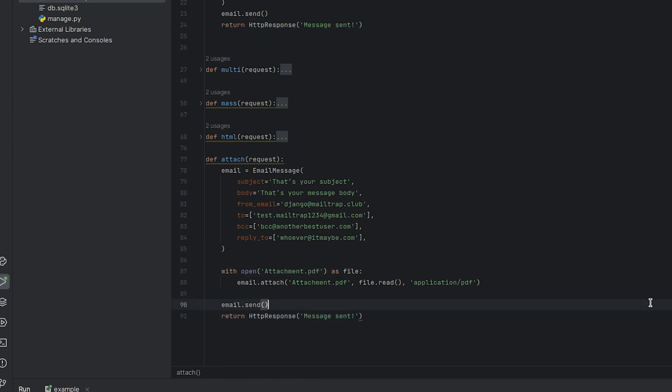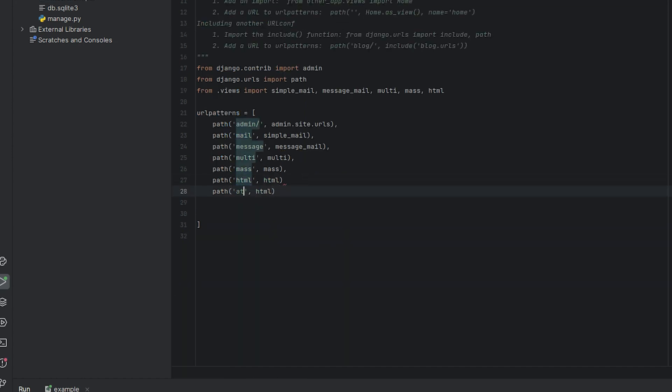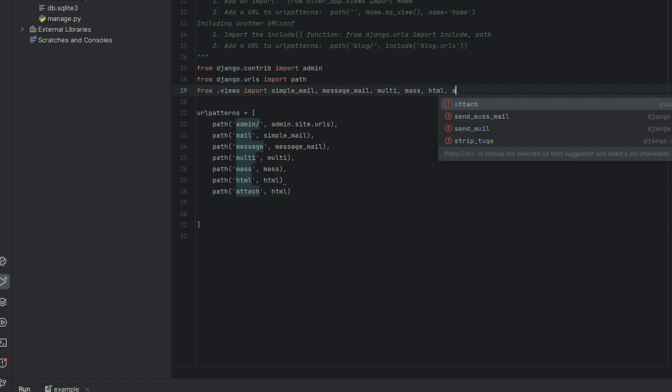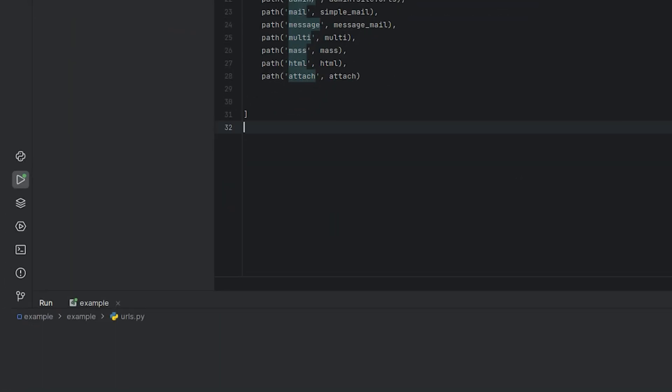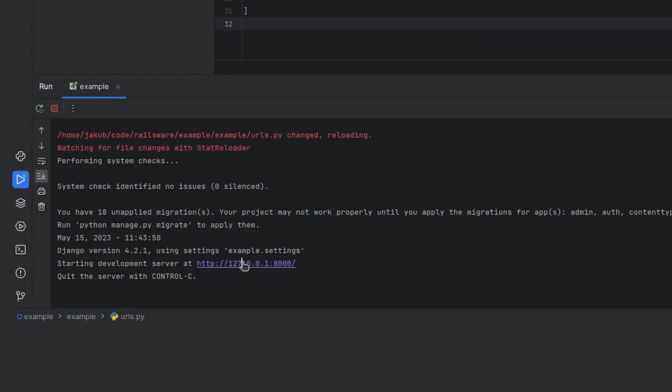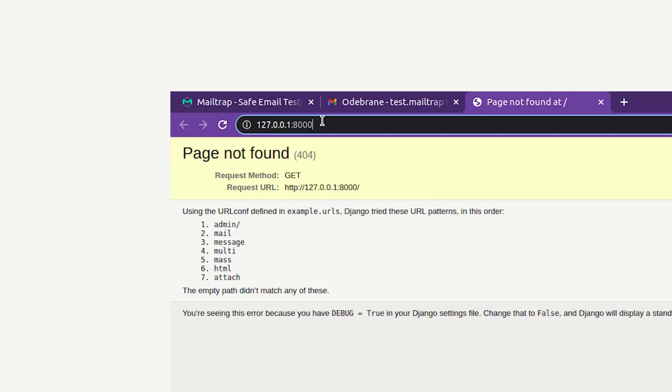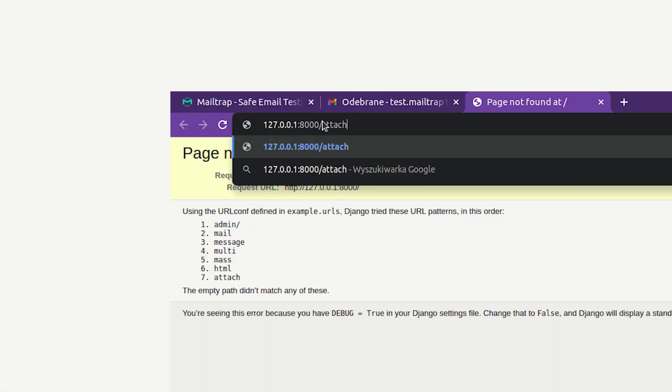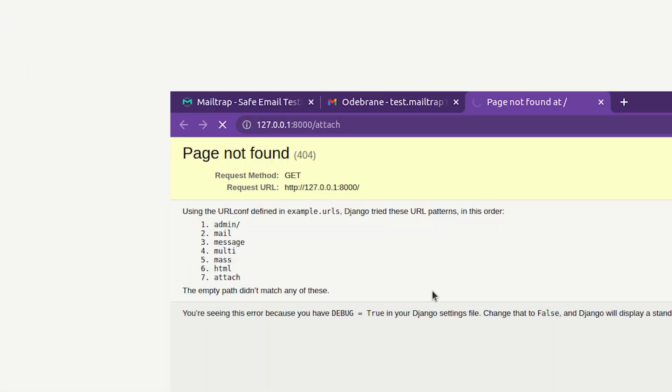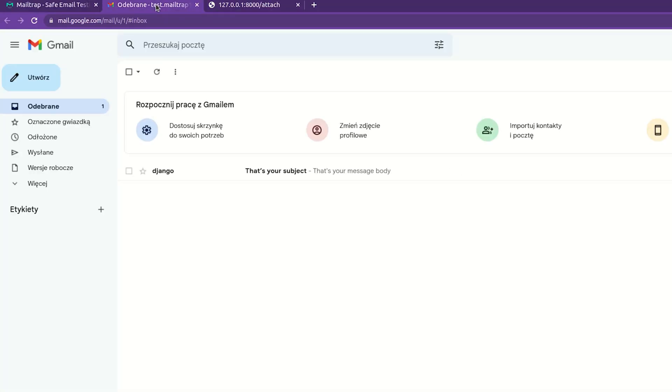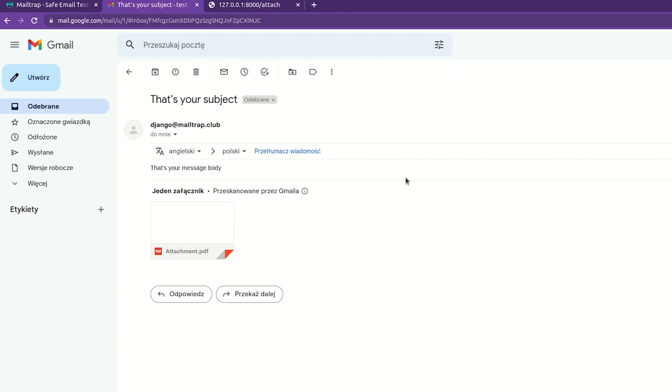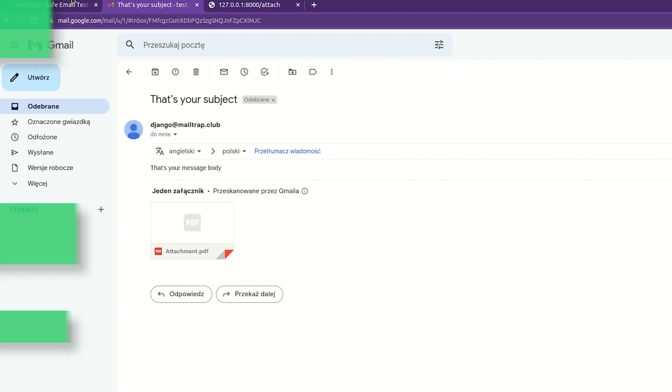As usual, we'll return an HTTP response, set the URLs, and let's run our server to test the function. As we can see, our message sent response is displayed. And when we check our inbox, the email is received with the attached PDF document.